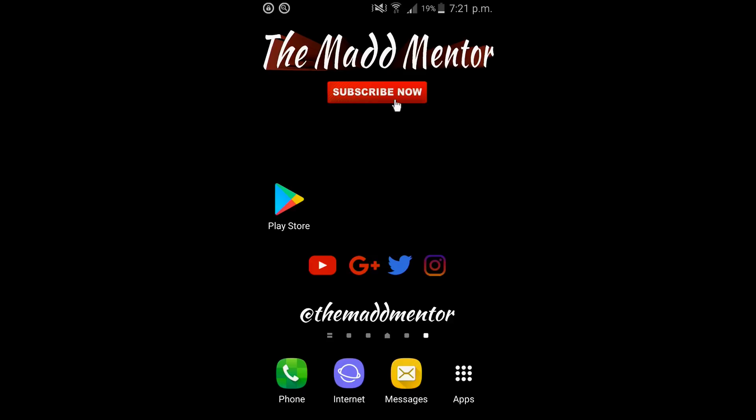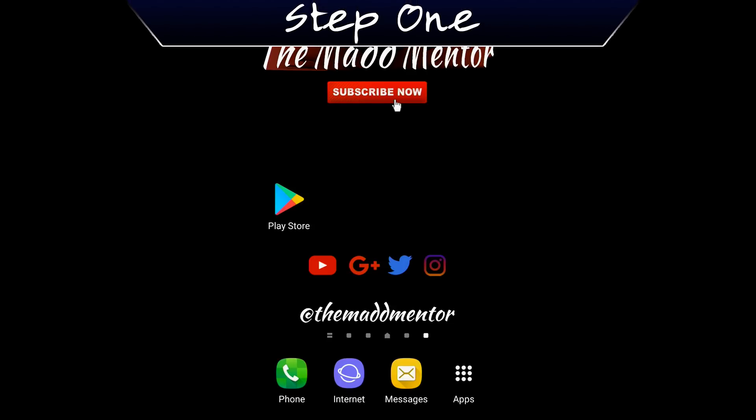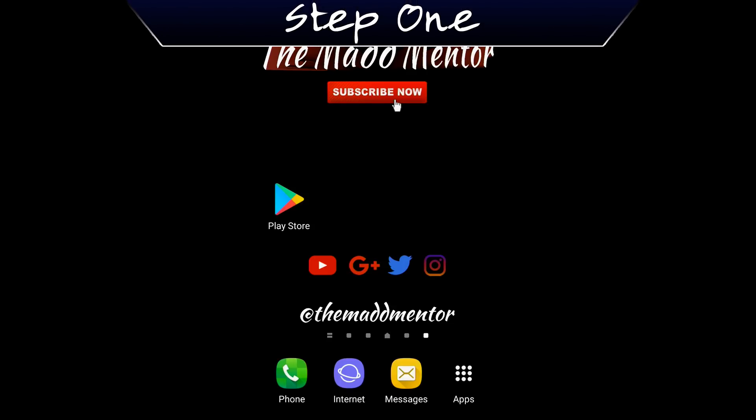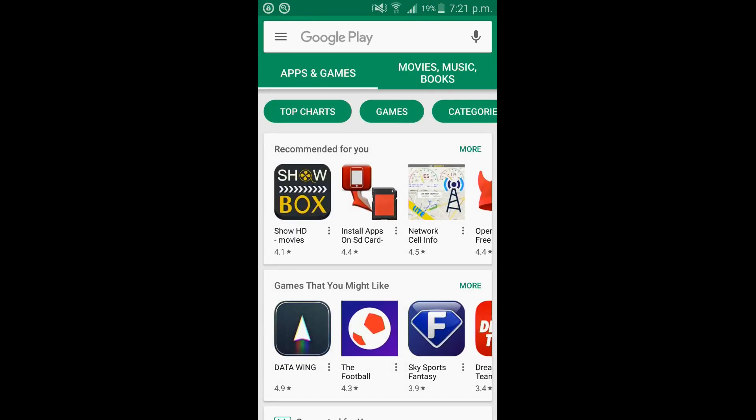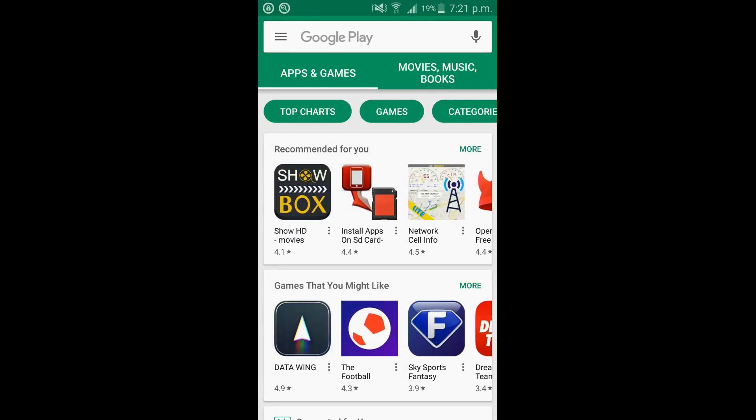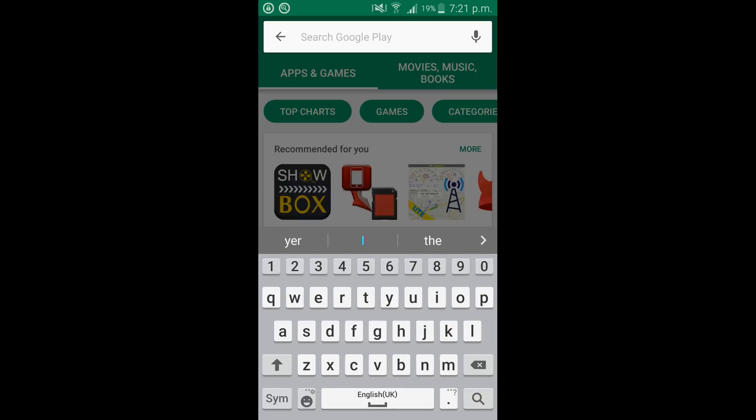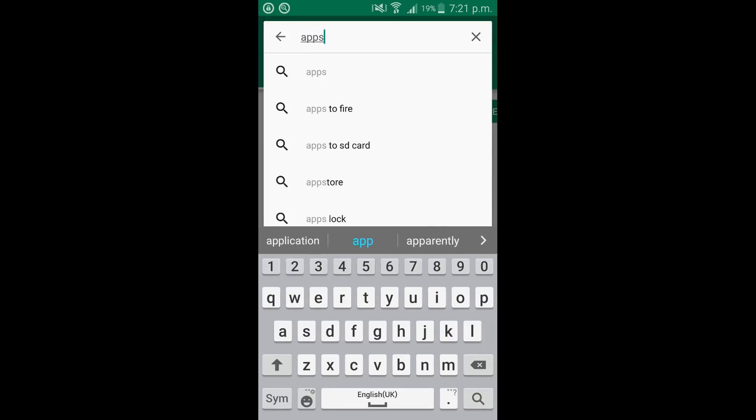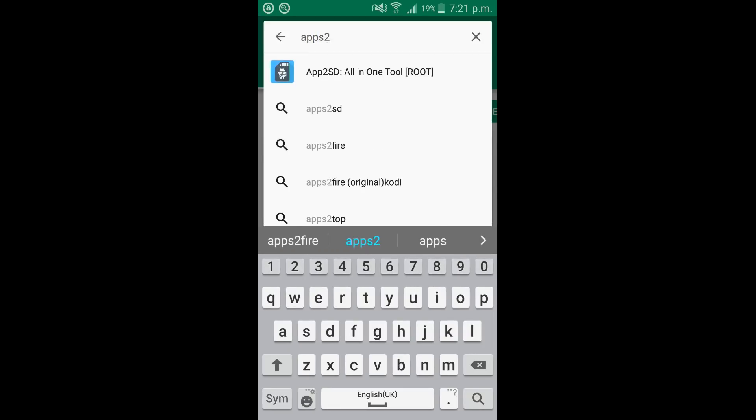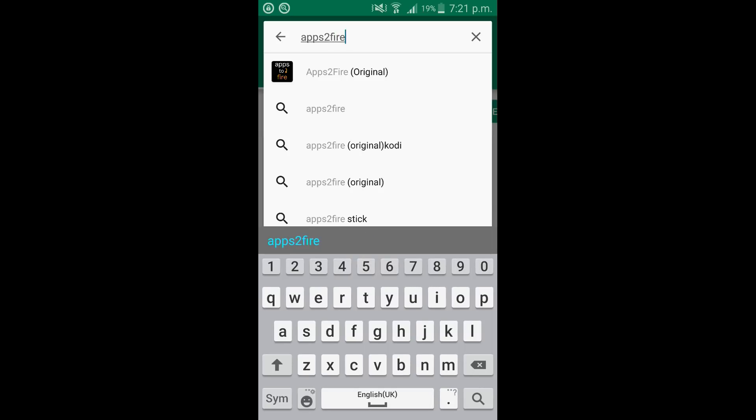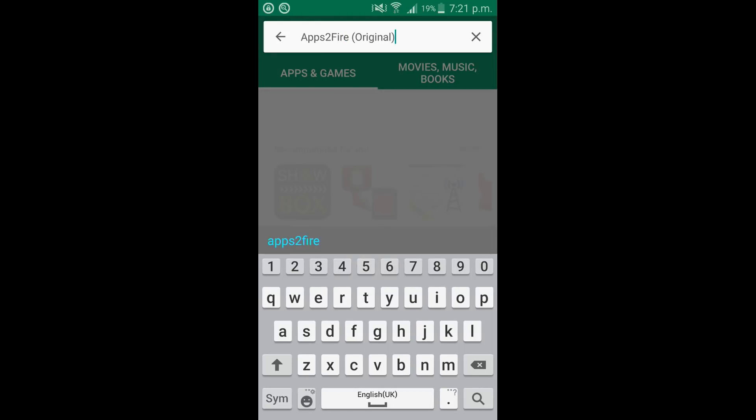I'm using a Samsung Galaxy. It will work for any Android device. As you can see I've got the Google Play Store already on my home page. So go ahead and click it. Click into the search bar and first of all we're going to search for apps to fire. This is what we're going to use to install the applications on the fire stick.